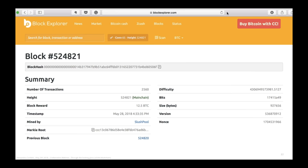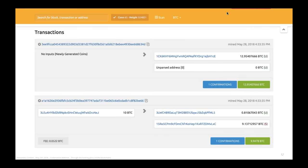You can explore blocks through a block explorer website. From a website like this, you can gather basic information about blocks or about transactions contained in a block. We can see that inside this block the very first transaction is a special one with no input, called the coinbase. Each block has at least one transaction — the very first — which has no input and has only output for the miner who mined it. In this case, the miner is paid 12.95 Bitcoin.